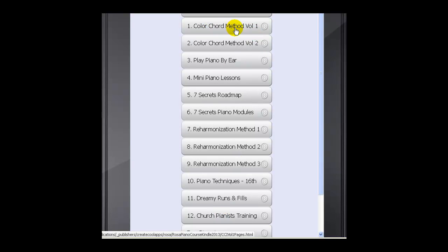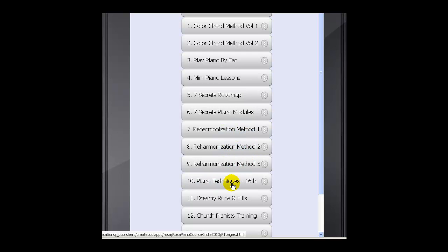There's Color Chord Method Volume 1 and Volume 2, Play by Ear, Mini Piano Lessons, 7 Secrets Roadmap, Piano Modules, Workshop, and then there's 3 Reharmonization Methods — Method 1, Method 2, Method 3 — Piano Techniques using 16th notes, Dreamy Piano Runs and Fills, and also a course for church pianist training.